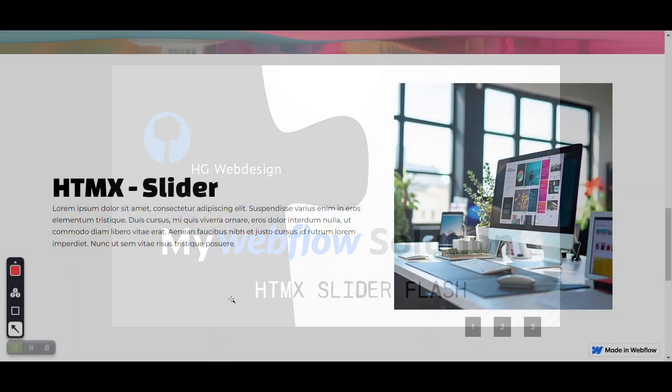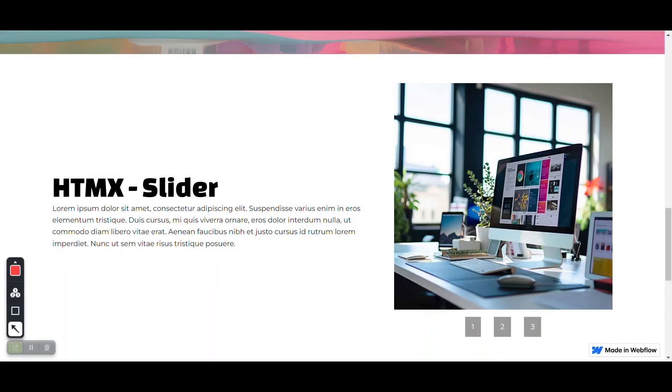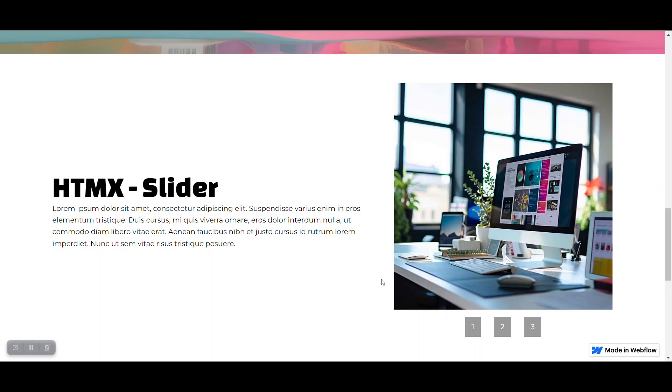Hello, this is Hans from HG Web Design and this video is about the HTMX slider I built for Webflow. So this is not the native Webflow slider, but one I built with HTMX.